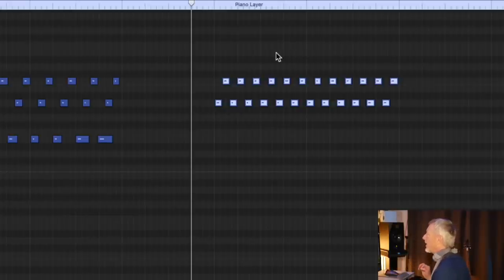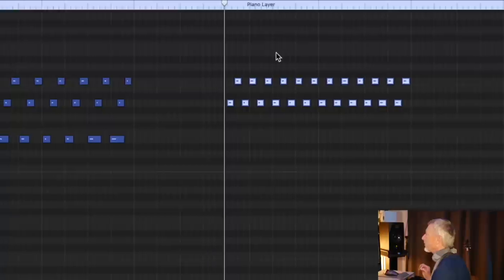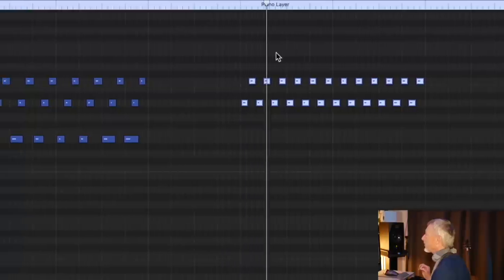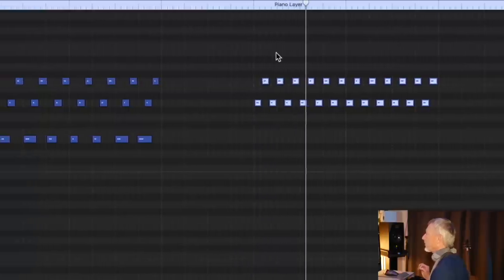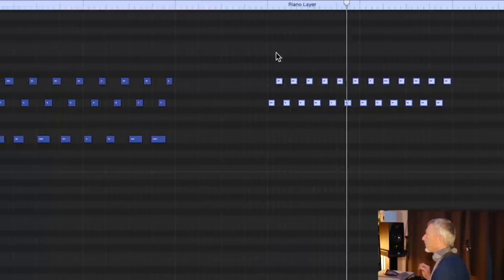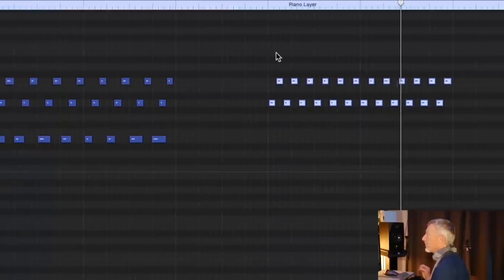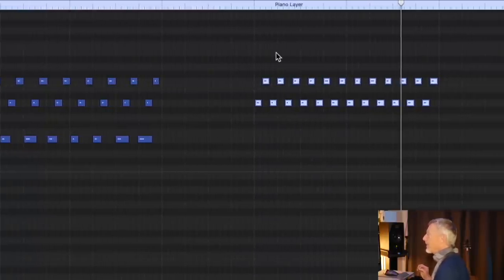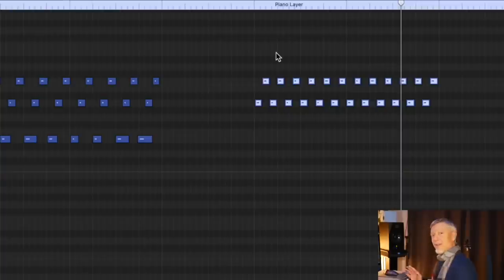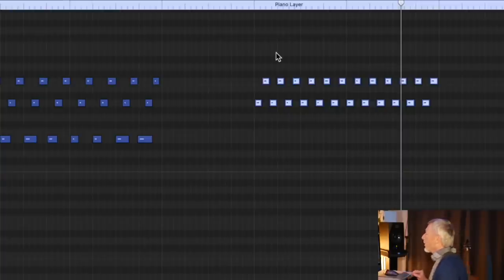Now, with the metronome back in. You can hear it's an interesting effect, right?